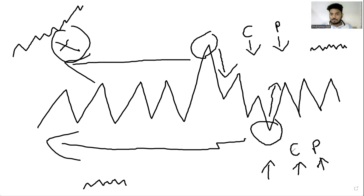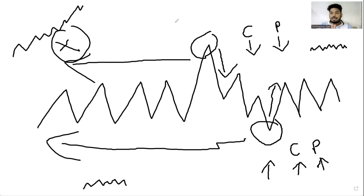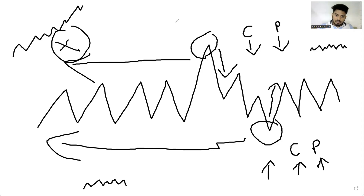I will keep volatility trading as a non-directional system — I will not include any directional forecast on the underlying. When doing this, I don't have any view on where the underlying will go or what will happen. I just know that the IVs are at the top and might collapse, or that the IVs are at the bottom and might spike.